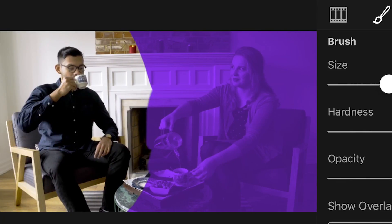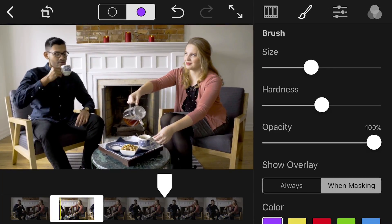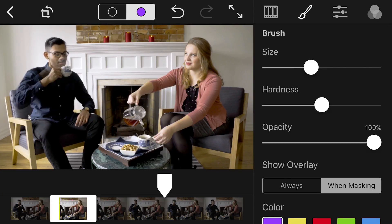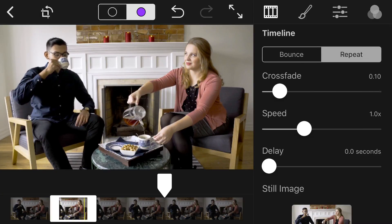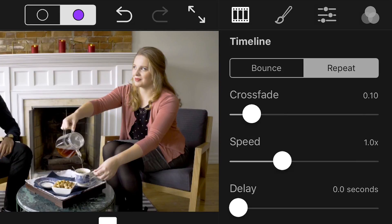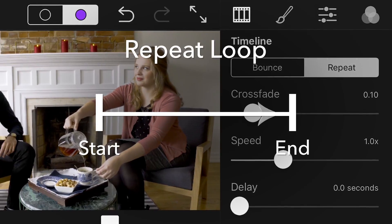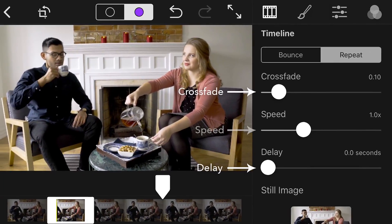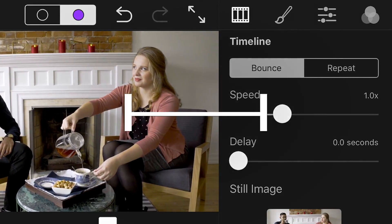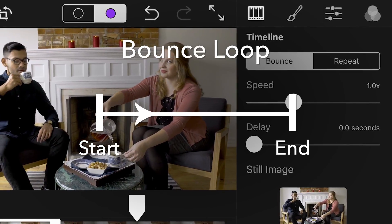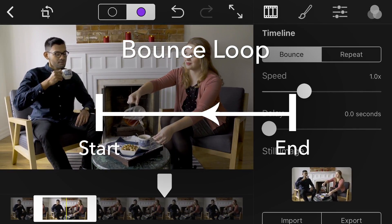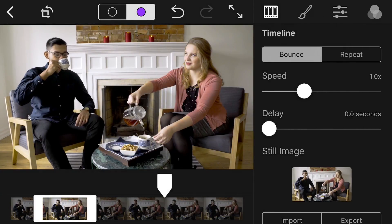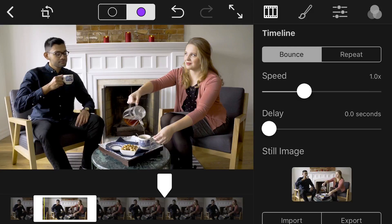The same options available to the brush tool are available to the eraser tool. There are a few editing options that will help you determine the behavior and look of your Cinemagraph. To determine the behavior of your motion, select the loop you would like to apply under the Timeline tab. A repeat loop means the motion will play from the start point to the end point, then replays from the start point again. You can also edit the crossfade, delay, and speed of the motion as required. A bounce loop means the motion plays from the start point to the end point, then from the end point back to the start point.